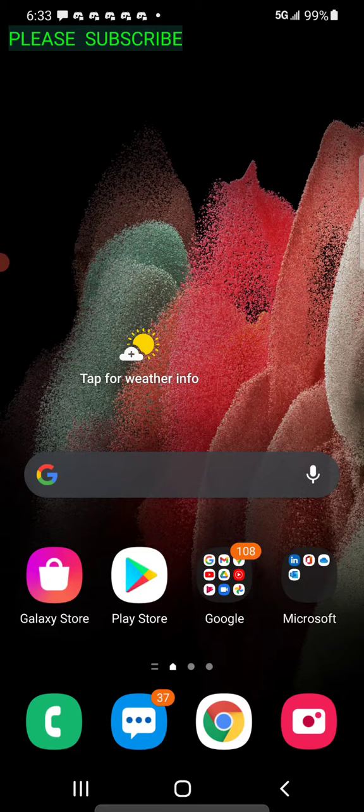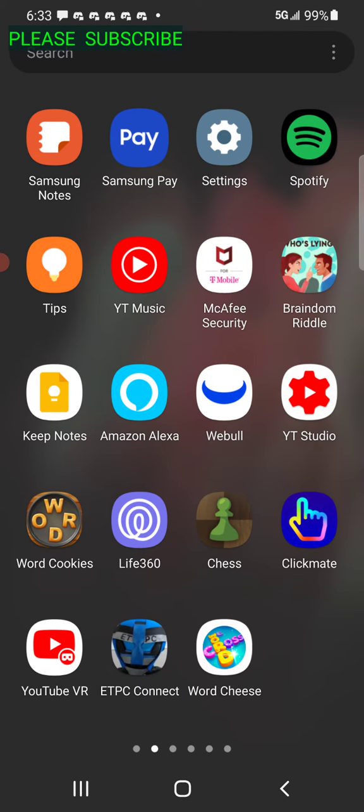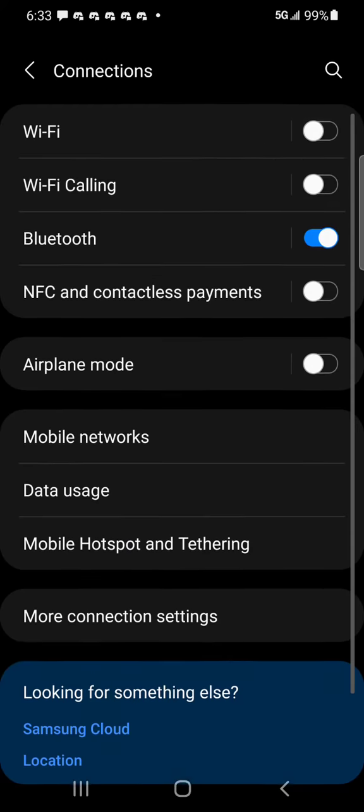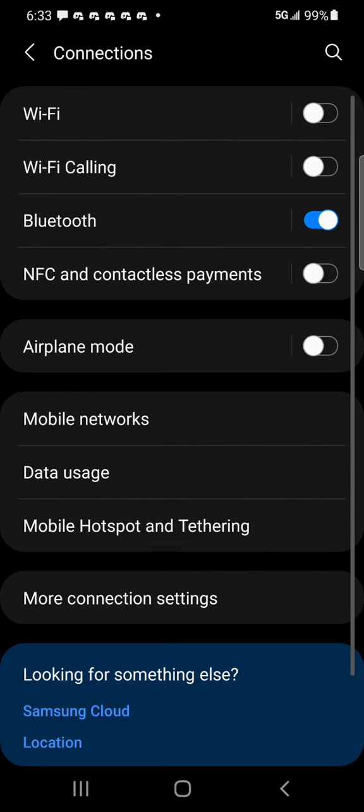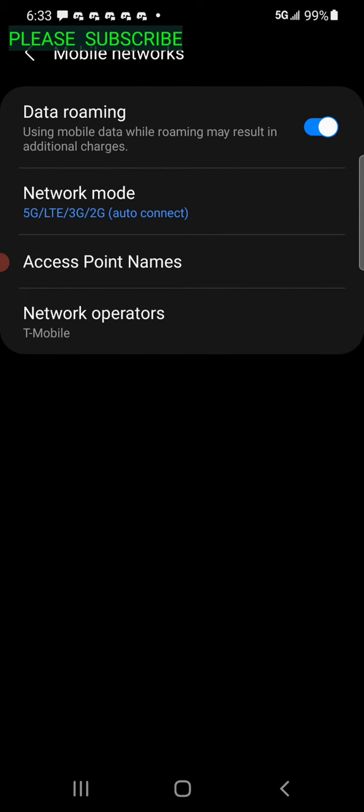You want to go into Settings, so click Settings. Next, you want to click Connections, and it's going to have all these things right here. Go to Mobile Networks and click that.